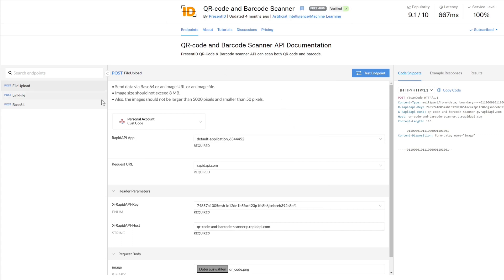So this service provides three post calls: file upload, link file and base64. Today we use the file upload post service.